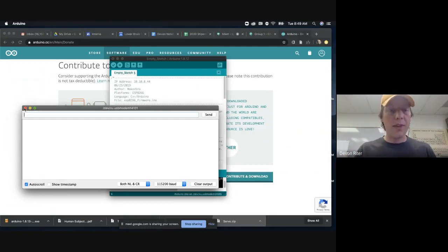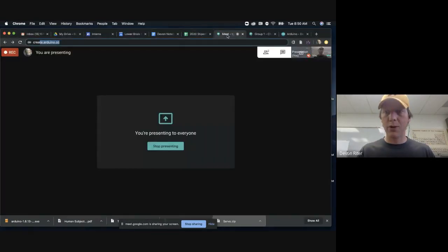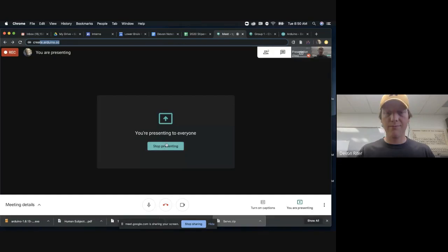That is pretty much it. Good luck downloading and installing the desktop IDE from Arduino.